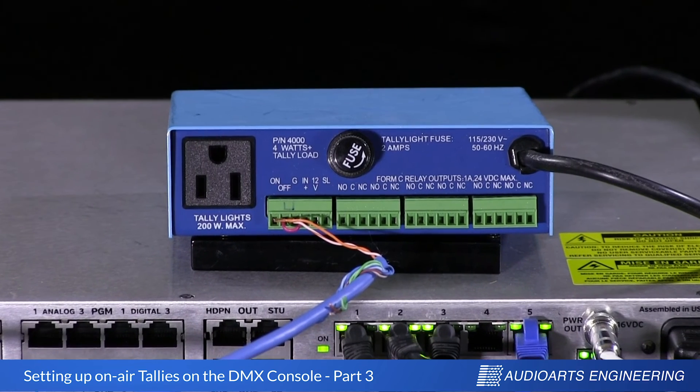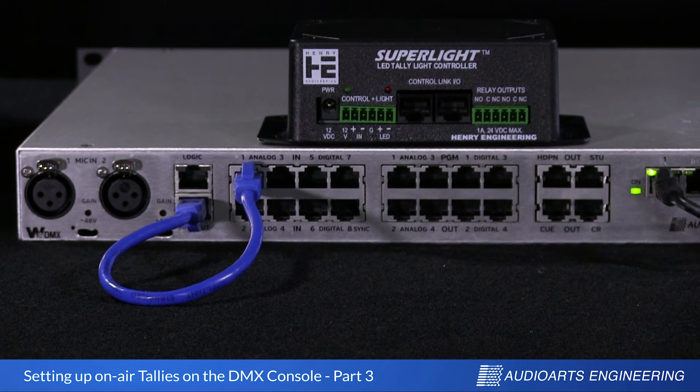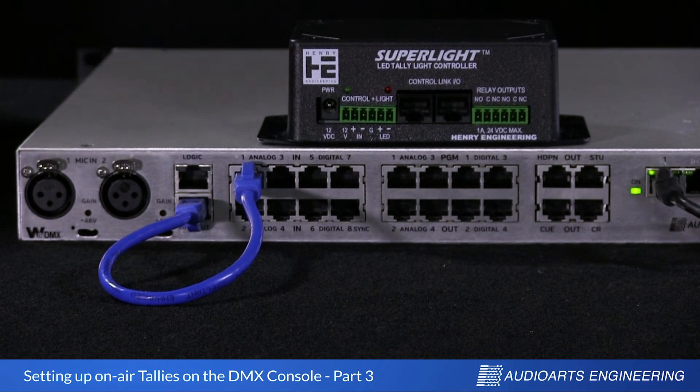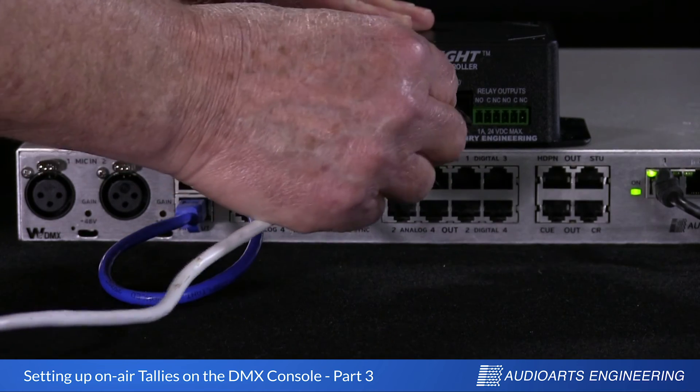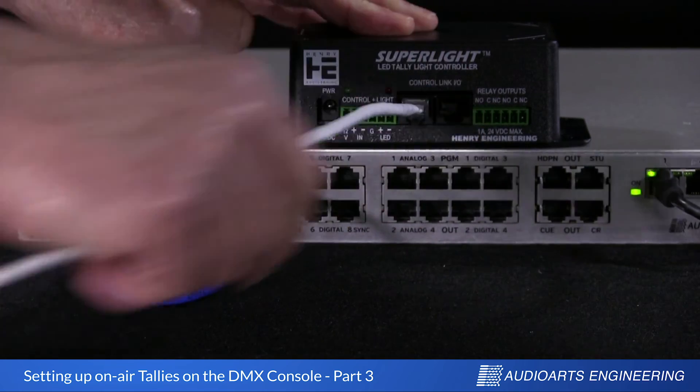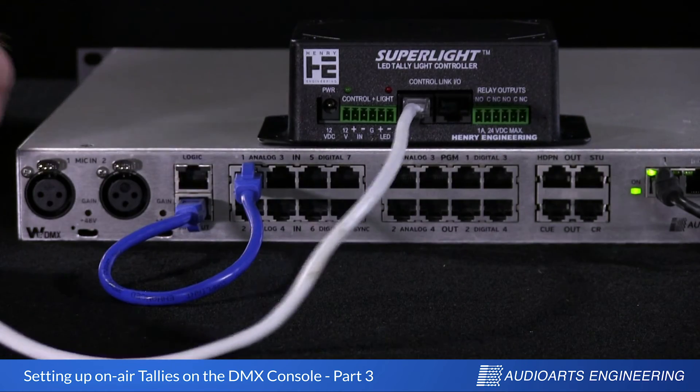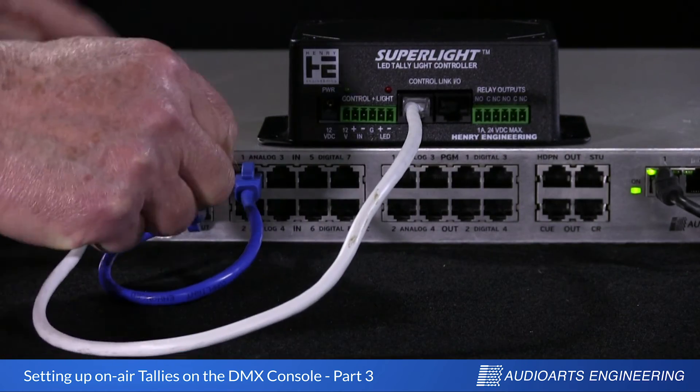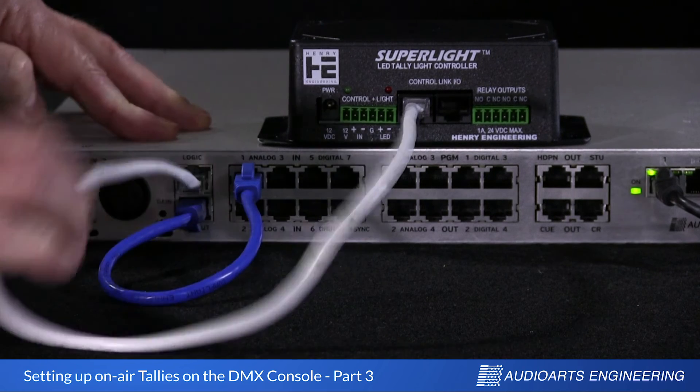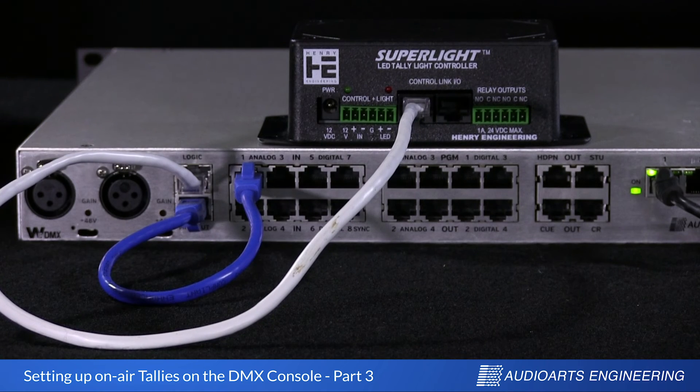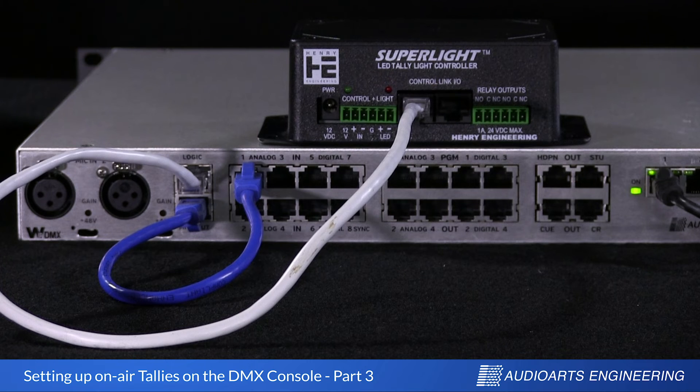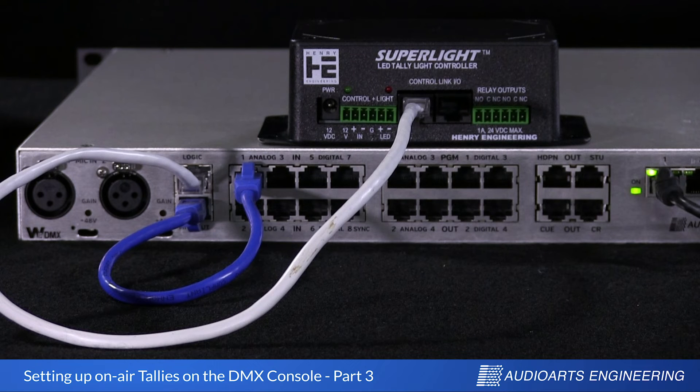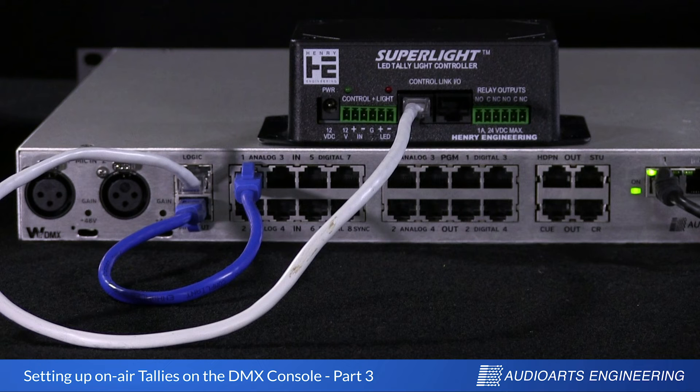I also want to take a moment to share a new relay box the good folks at Henry Engineering recently sent us. This new box called SuperLight is for triggering the newest generation of LED studio tally lights. One cool aspect are the control input connections. Instead of Phoenix connectors on the SuperLight box, SuperLight uses an RJ45 connector.